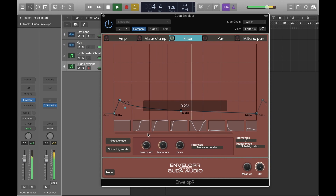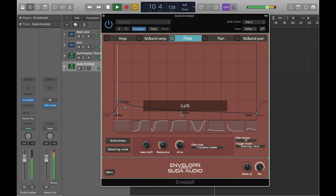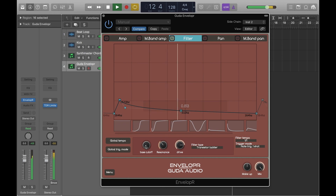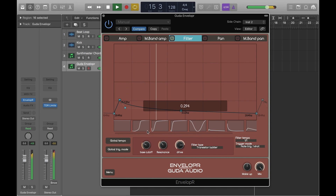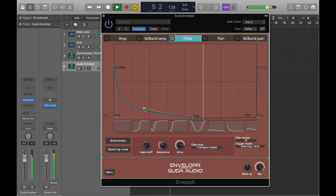Now we're going to experiment with the filter cutoff. We've selected a new filter shape here — that's the sort of classic synth pluck sound.